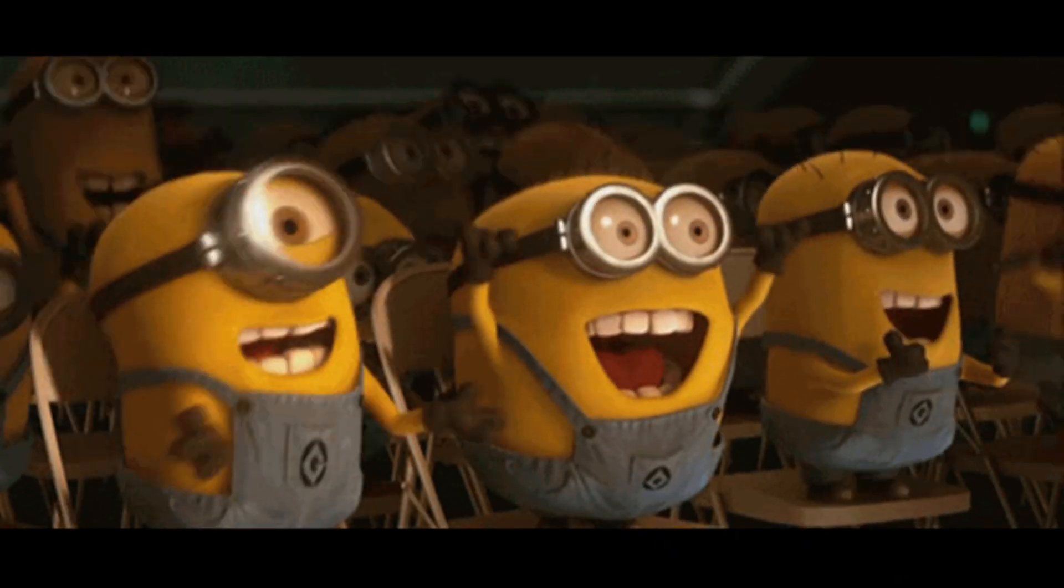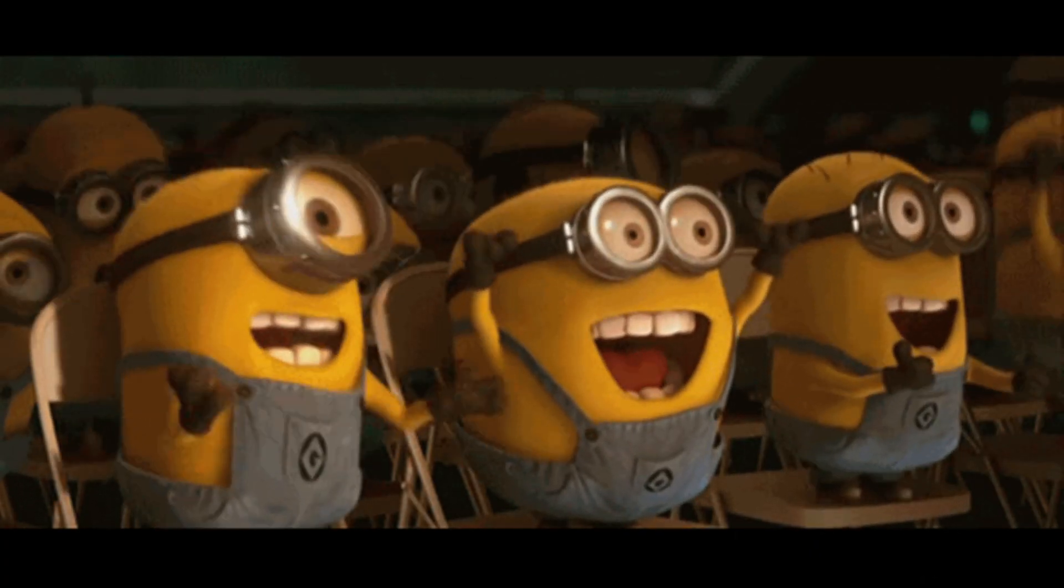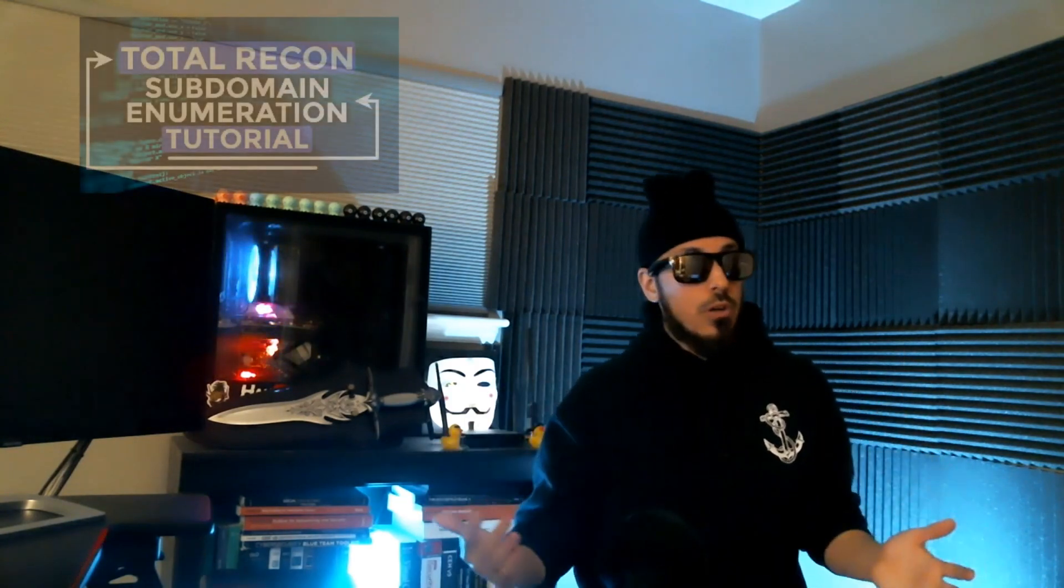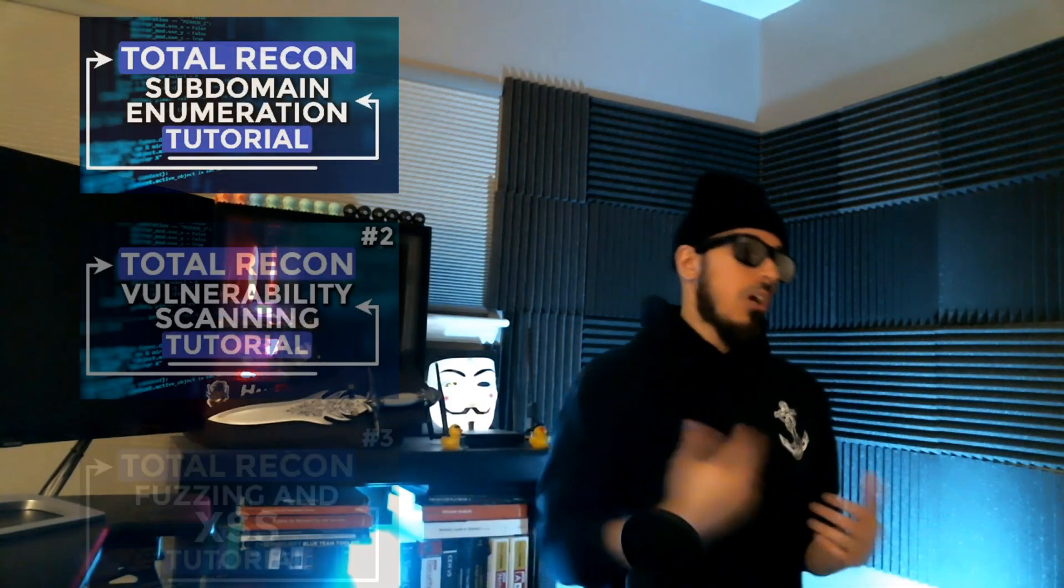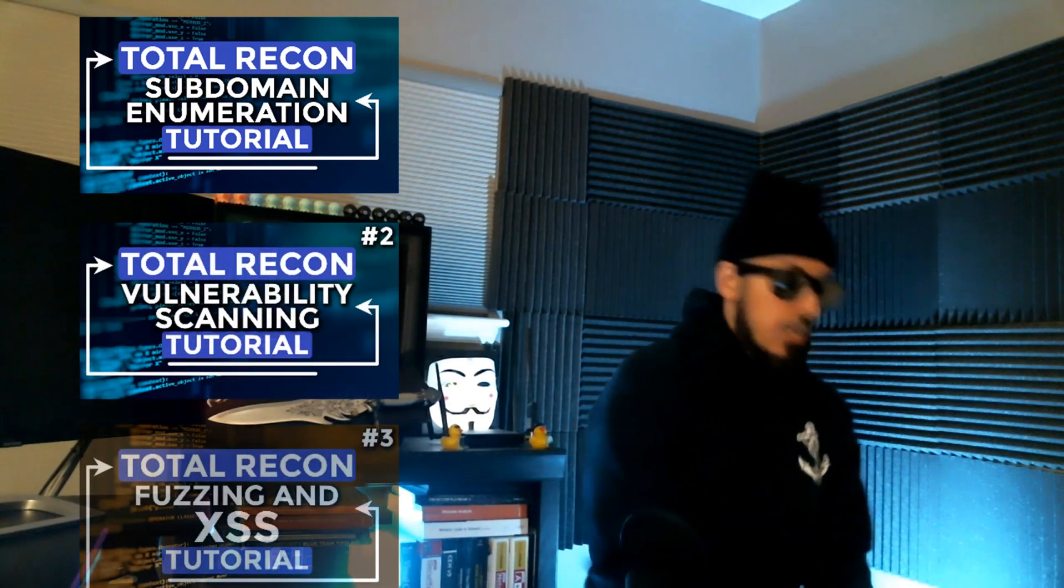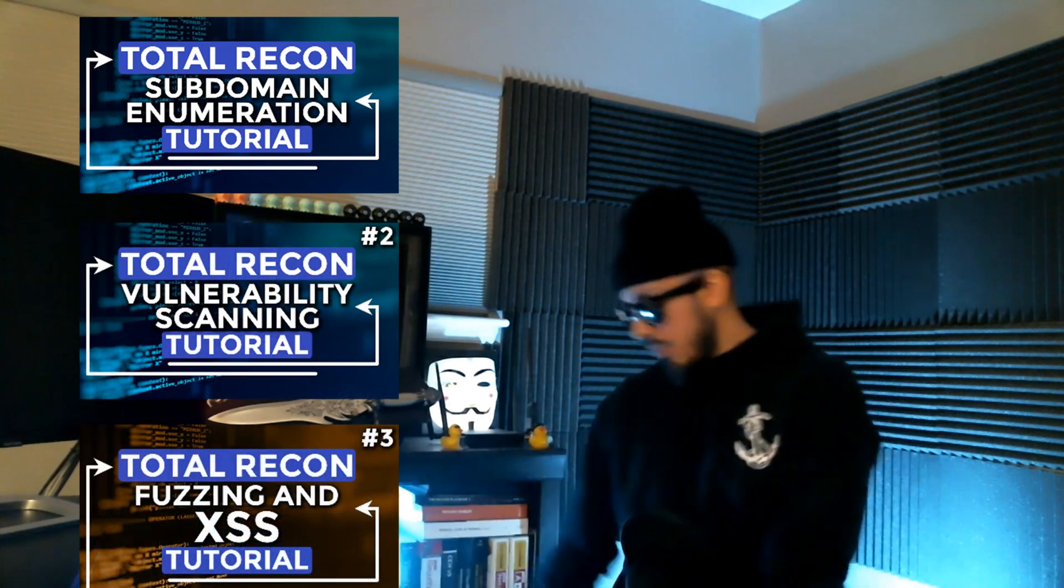What's up guys, I hope you're as excited as I am because I got a good video today. A lot of you have been asking about the total recon scripts and now you're wondering does it work, how does it work, are you able to find vulnerabilities and are you able to exploit things.